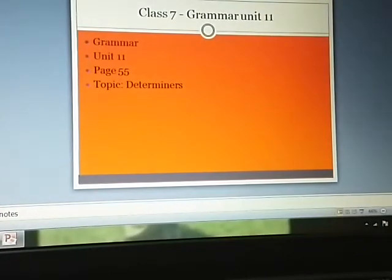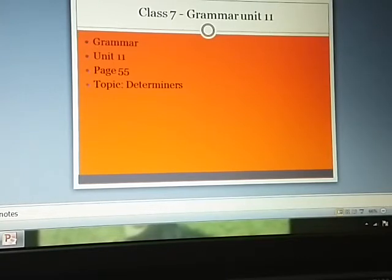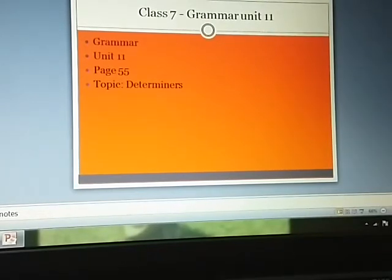Hi students, hope you are all doing good. In the last session we looked into Unit 10 from our grammar books and dealt with the topic Objects and Complements, which was on page 51. And today, in today's session, we will look into Unit 11, which is on page 55, and the topic is Determiners.